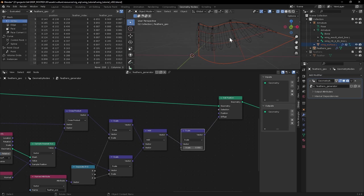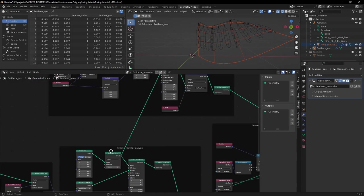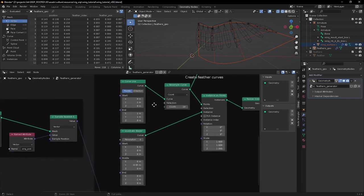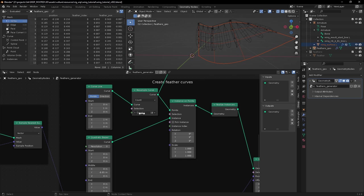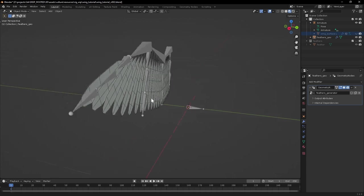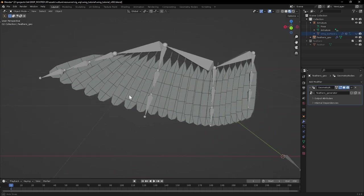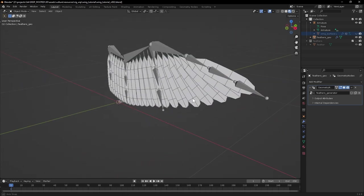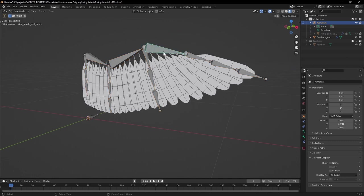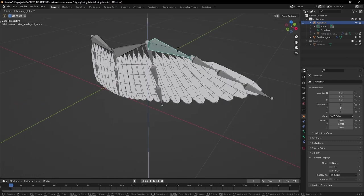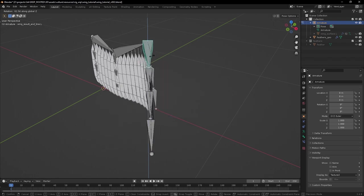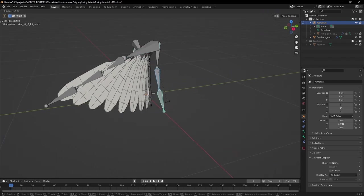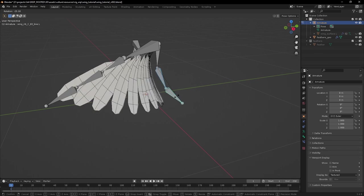And there's obviously, it's a bit gappy here. So we probably want to add more feathers, which is as simple as changing this resample amount on our curve. So we can fill in those gaps a bit more like that. And there we have some feathers which follow the surface of the deforming wing. Completely procedural. We can control the amount of feathers that we have.